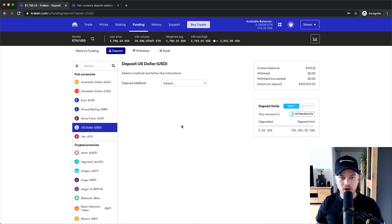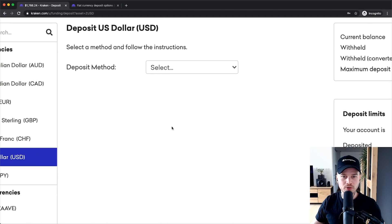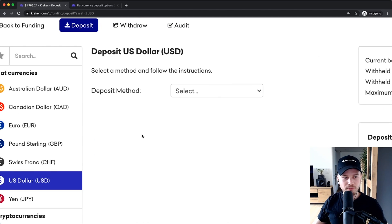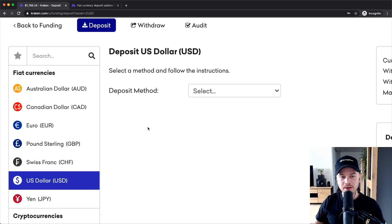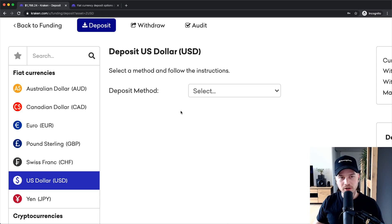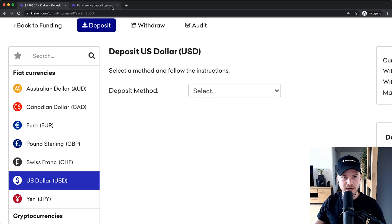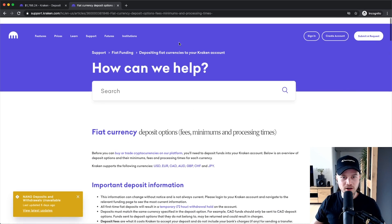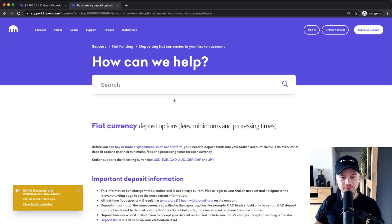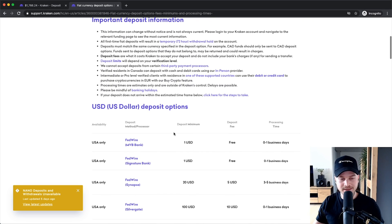Then we have to decide on a deposit method, and this is where many people don't know how to move on, because for many different countries and currencies there are going to be different depositing methods. I'm going to leave a link down below in the video description that will take you to a page on Kraken where they explain all the different depositing methods they have.